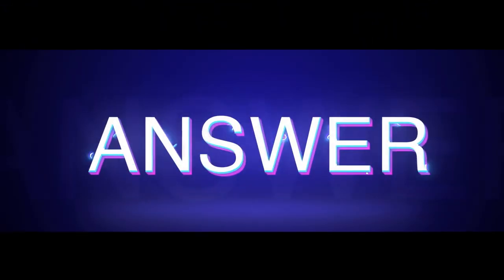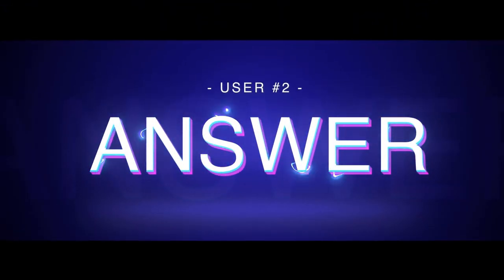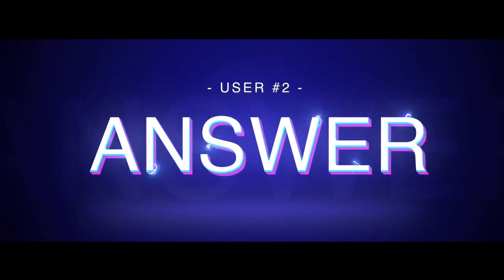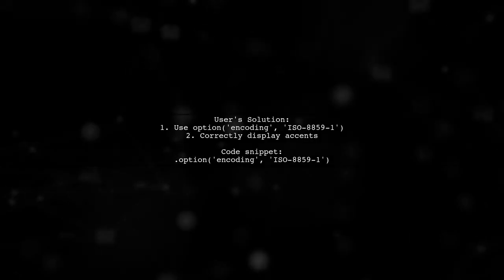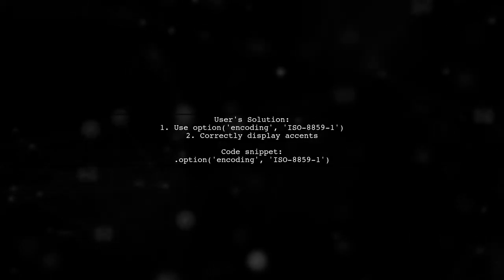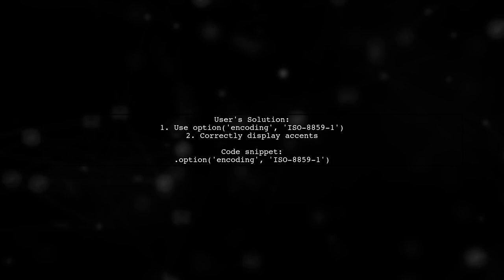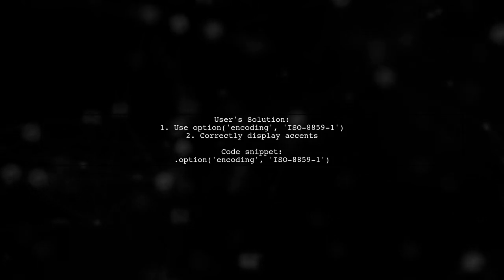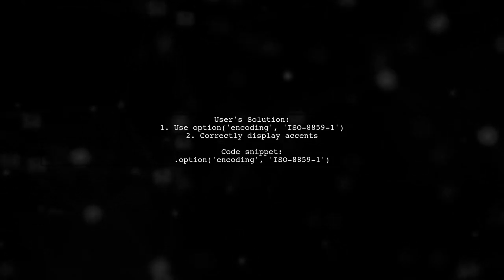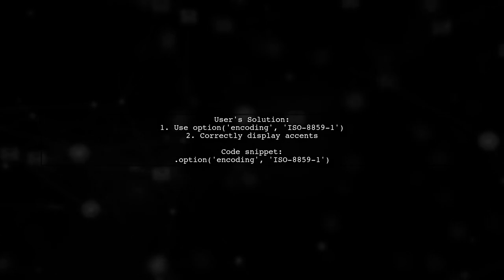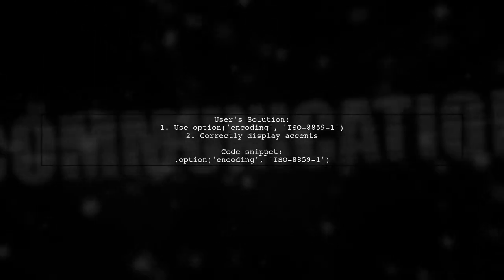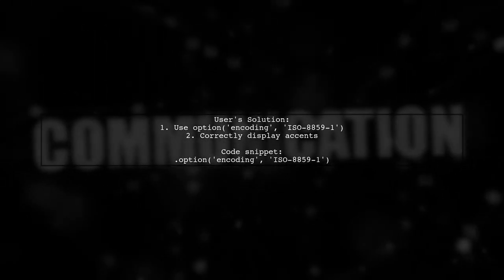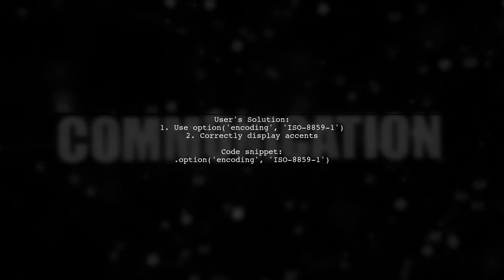Let's now look at another user-suggested answer. To parse a CSV file with UTF-8 encoding, one user found success by using the option for ISO 8859-1 encoding. This method ensured that accents like acute, caret, and cedilla were displayed correctly.